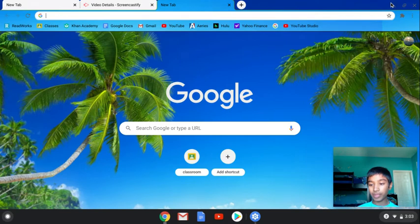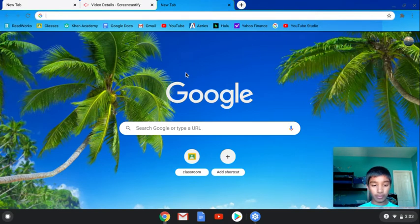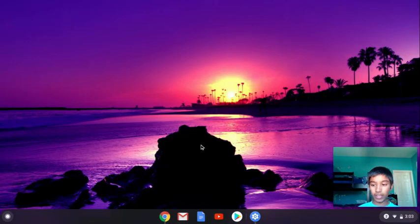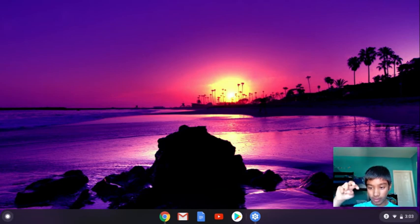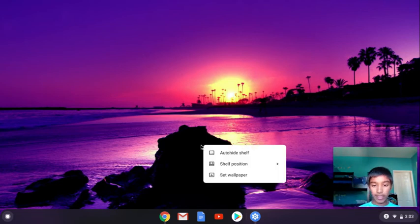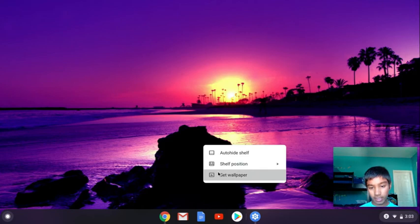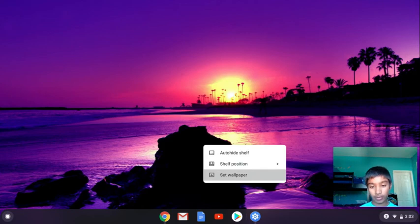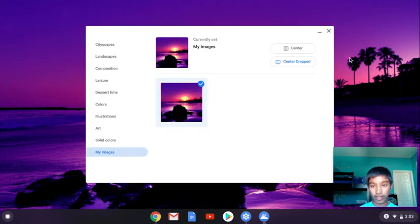And my images - this is a custom one that I have. Instead of actually going here and hitting wallpaper, you can take your two fingers, just tap on it, and you can set wallpaper like that.